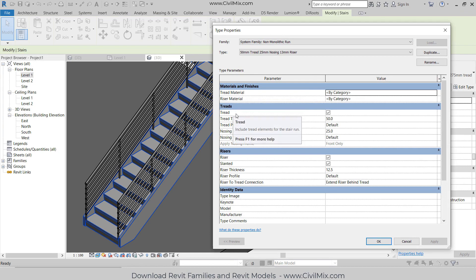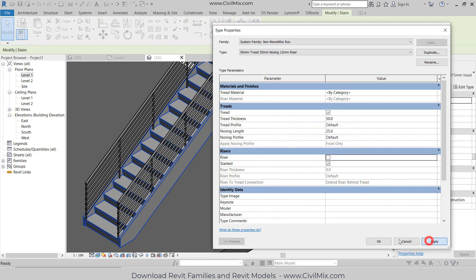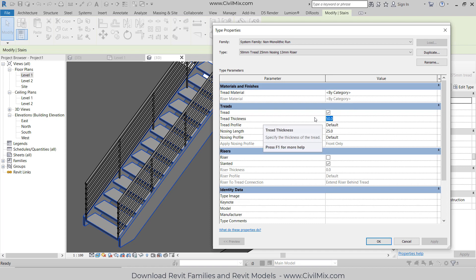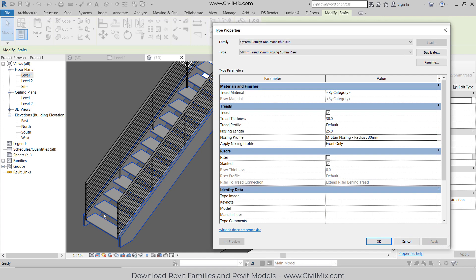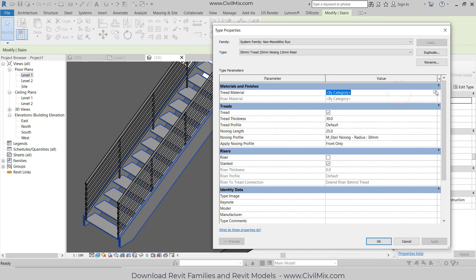I think you know what tread and riser means. First of all, I don't want this riser, so I untick this. Click Apply - you can see that the riser has disappeared. Now I want to change the tread. I'm going to change the thickness of tread to 30 millimeters, the nosing length to 25 millimeters, and nosing profile to 30 millimeters. Click Apply - you can see it changed accordingly.